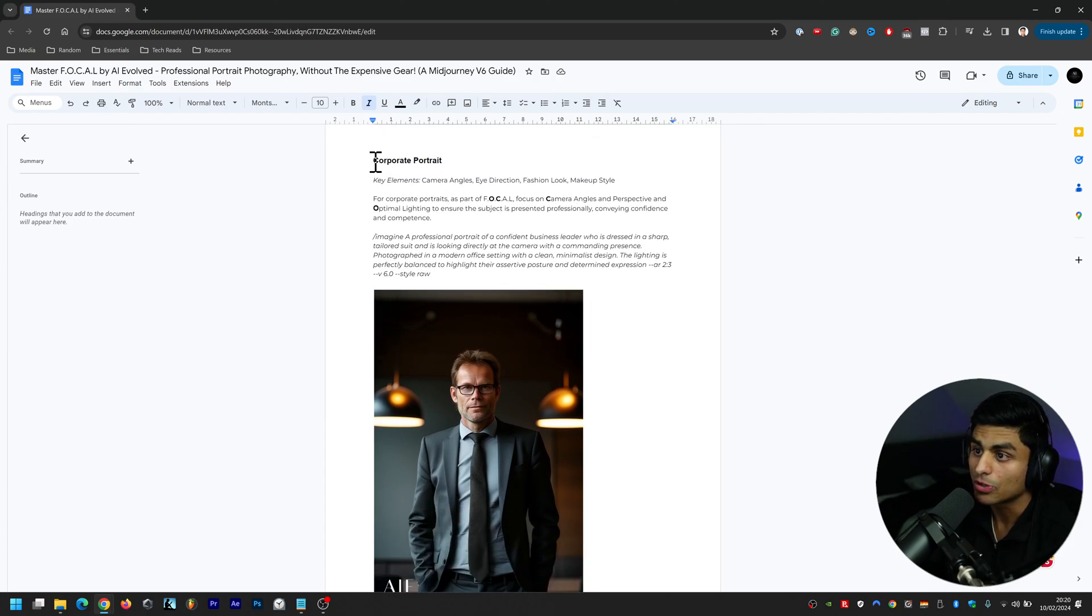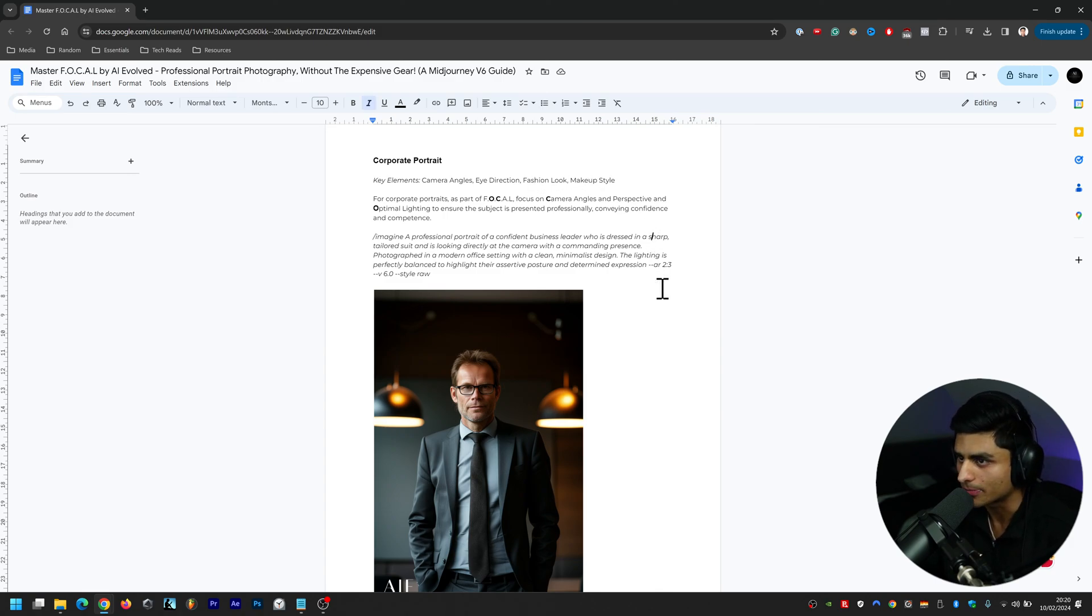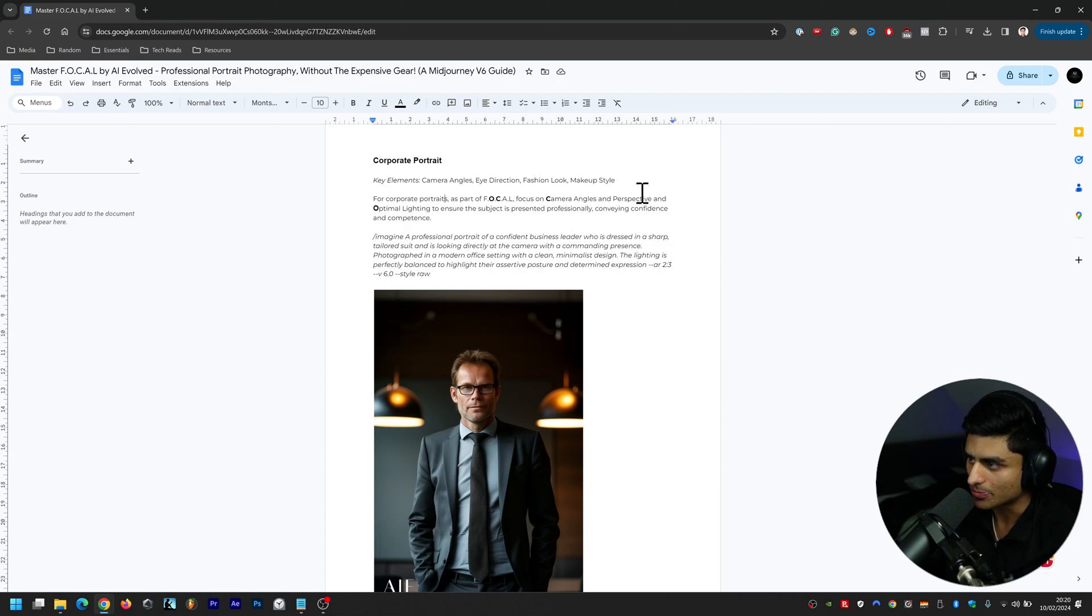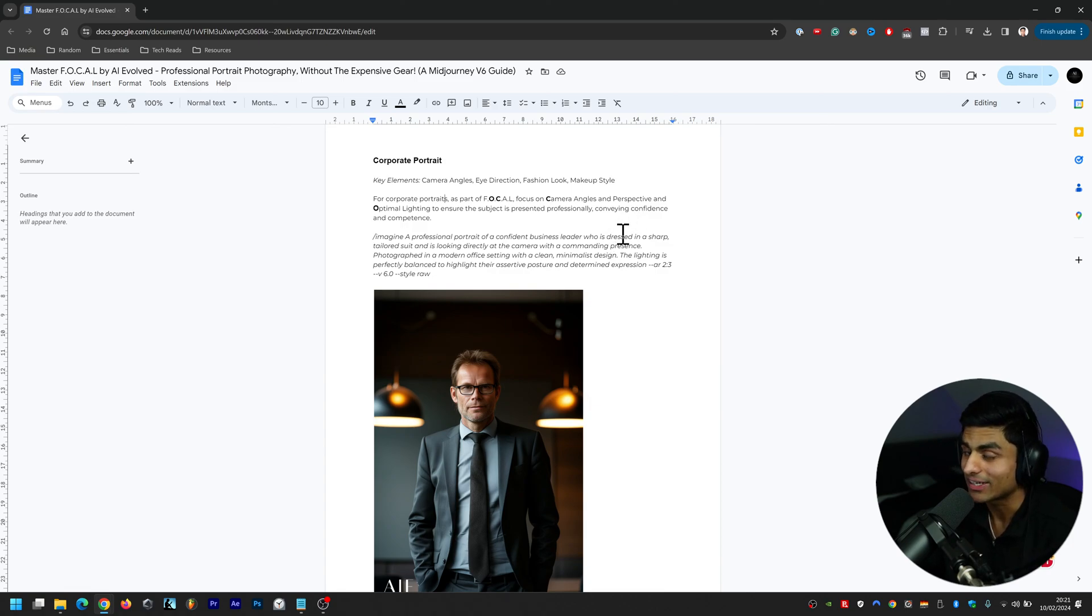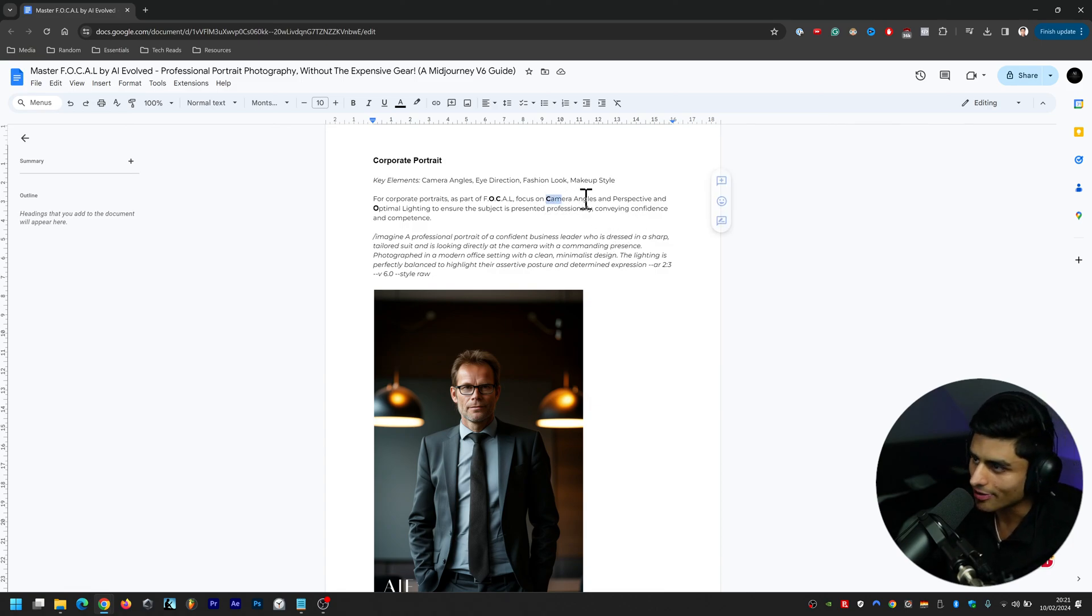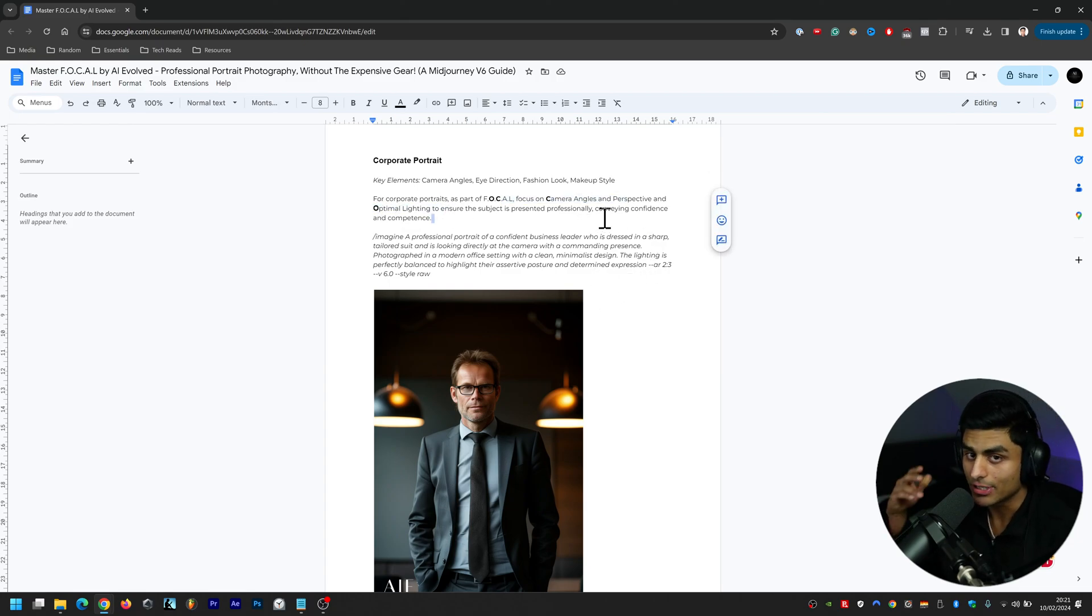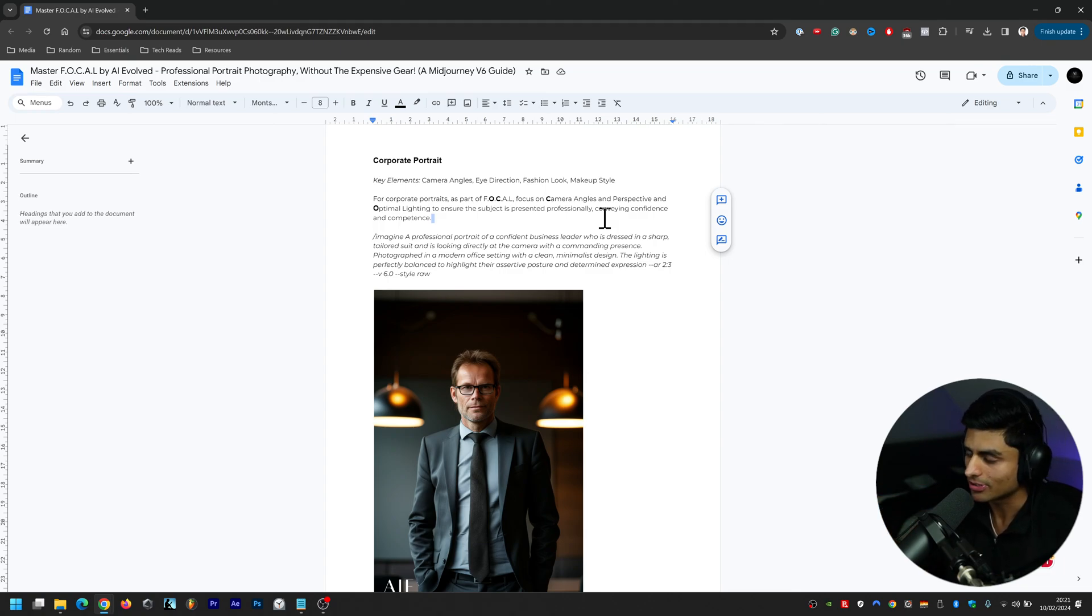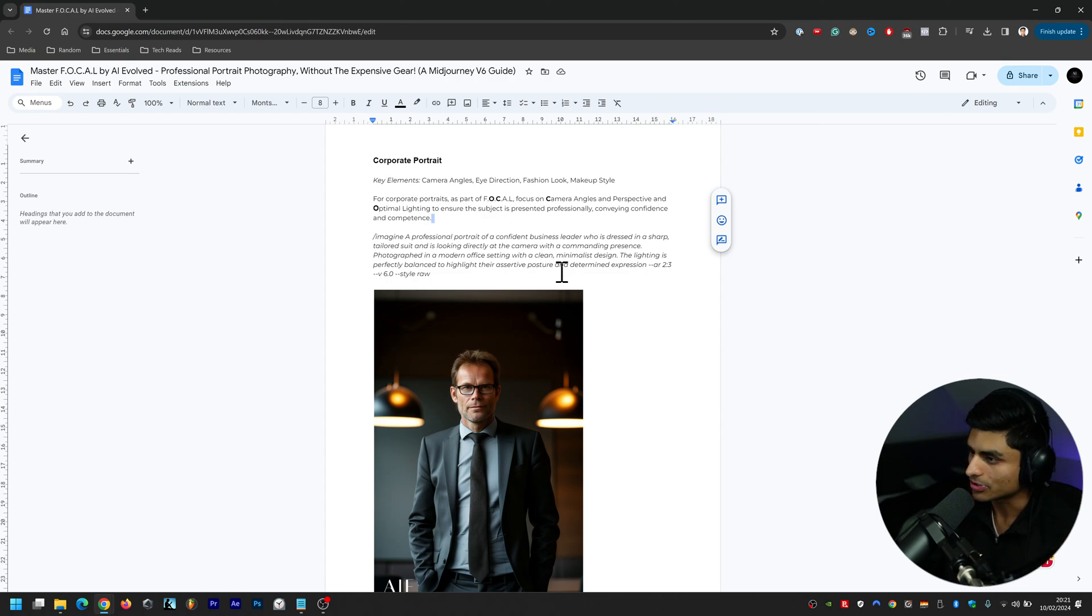This is the last one, Corporate Portrait. Key elements here: camera angles, eye direction, fashion look, and makeup style. For corporate portraits as part of FOCAL, focus on camera angles and perspective and optimal lighting to ensure the subject is presented professionally, conveying confidence and competence. Of course all of these different things I've gone into depth in my guide here, and yeah for those of you tuning in now that will be available when I create a polished video of what I'm doing now. This is just a quick and dirty live stream but I'll create a polished video of this, me going through all 30 pages of the guide so you can of course create images like you're seeing in front of you.